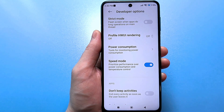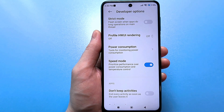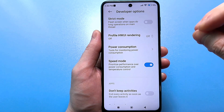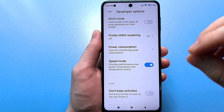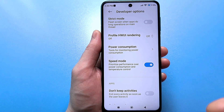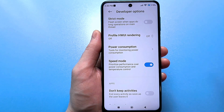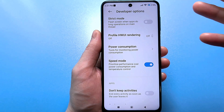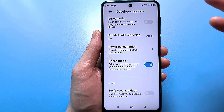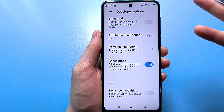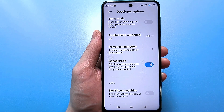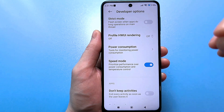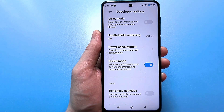If we need to do something so that the smartphone does not slow down, we can temporarily activate it. But if your smartphone works very poorly, you can turn it on permanently. And of course, be glad that your smartphone has become 10 times faster.